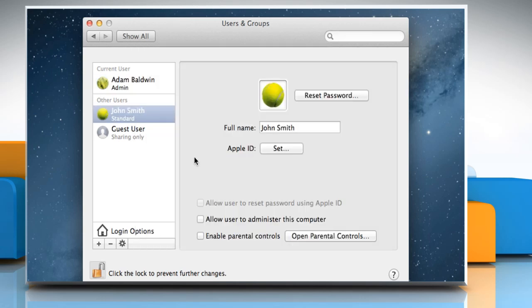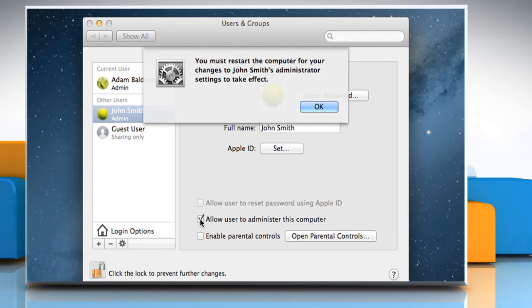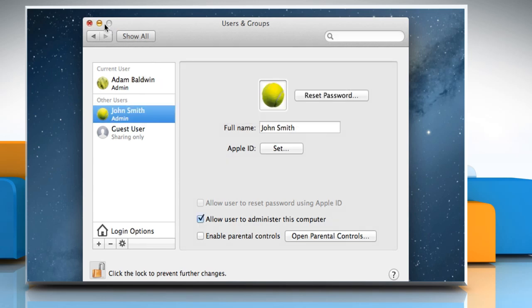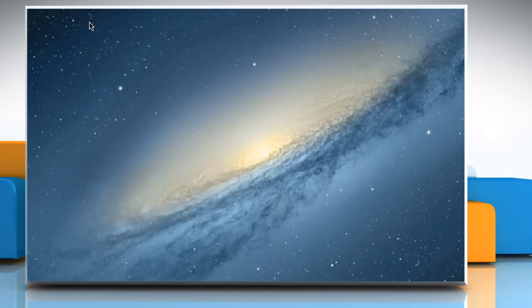If you want the new user to be able to have administrator privileges, select the checkbox next to Allow user to administer this computer and then click OK. Close the window.